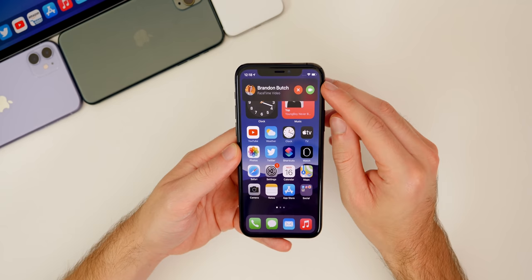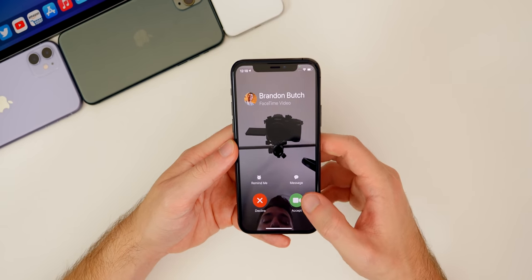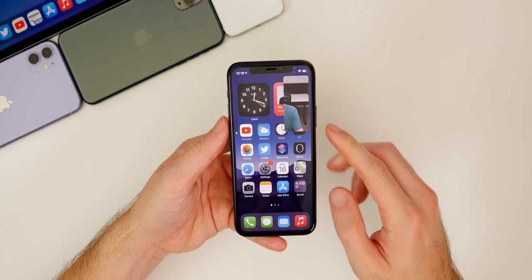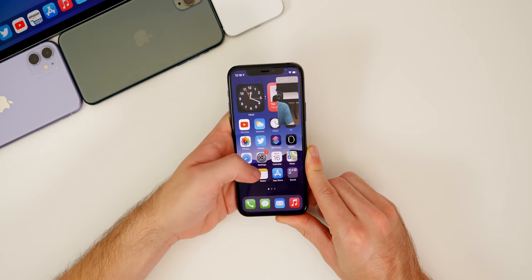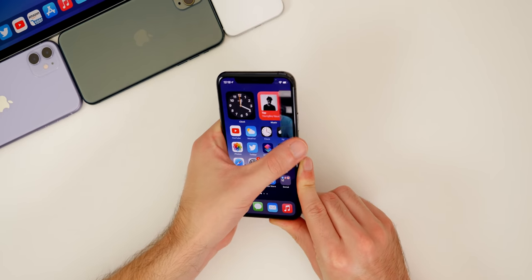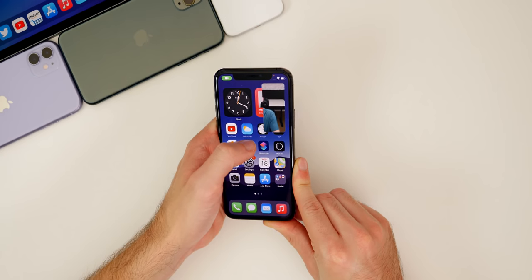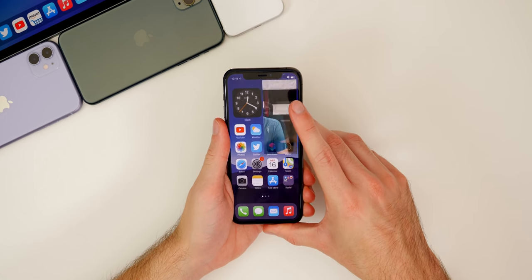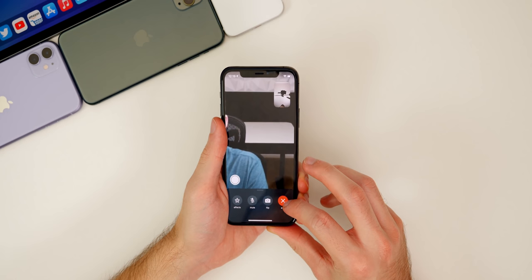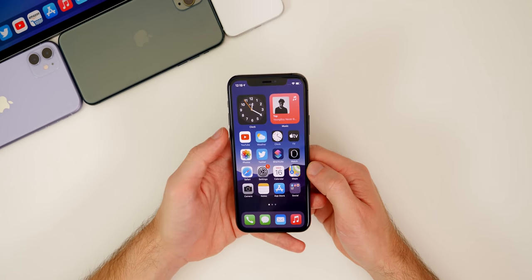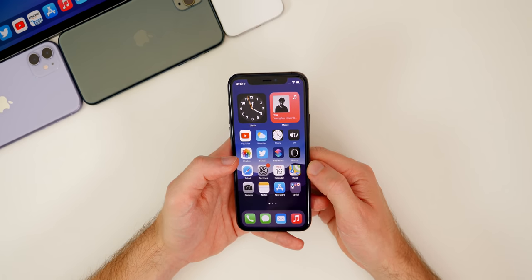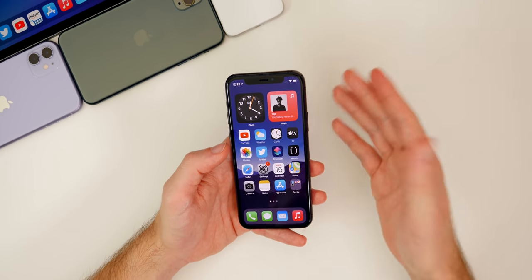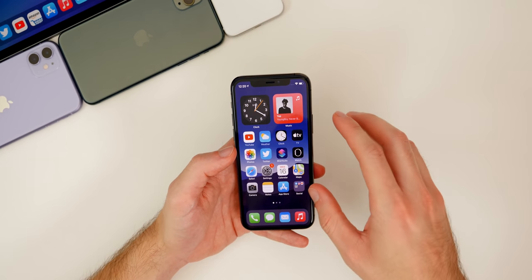Speaking of phone calls and FaceTime, we can now use Picture-in-Picture while FaceTiming. When you swipe up during a FaceTime call, it goes into a small Picture-in-Picture window. You can go into other applications while on FaceTime, swipe the window to the side, or double tap to make it bigger or smaller. If you swipe it off screen it pauses the video but doesn't hang up. Tap on it to return to full screen. Picture-in-Picture for FaceTime is extremely useful and works very well.